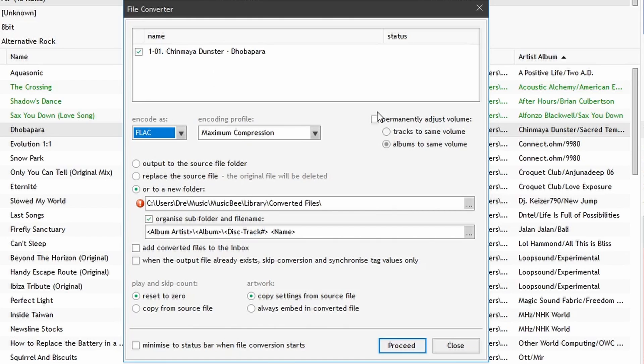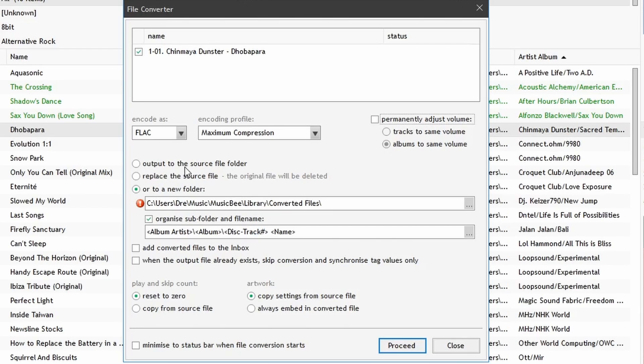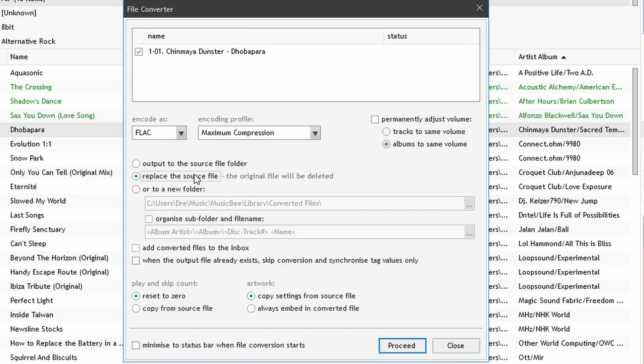You can choose to permanently adjust the volume and do this by track or albums. You can choose the output to source file, which will save the converted file to wherever the original file is located. You can also choose to replace the source file. Be very careful with this because if you check this, it will overwrite the original file with the newly formatted version.